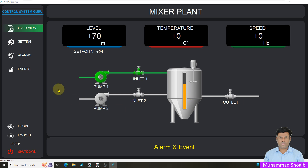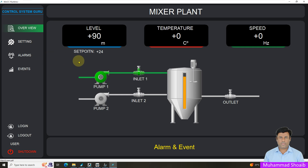In this tutorial video, we have three different types of user accounts: operator, supervisor, and engineer. The operator can only navigate between different screens. The supervisor has access to write any value, and the engineer has access to shut down the runtime application.